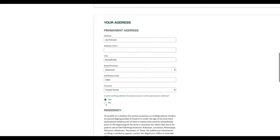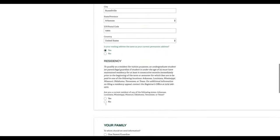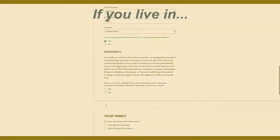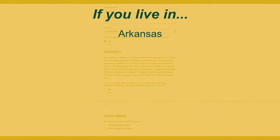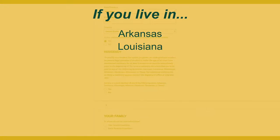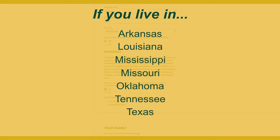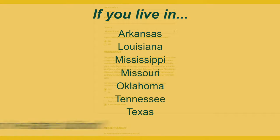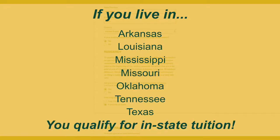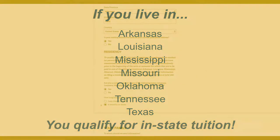Up next is a question about residency. If you live in Arkansas, Louisiana, Mississippi, Missouri, Oklahoma, Tennessee, or Texas, you qualify for in-state tuition at ATU.